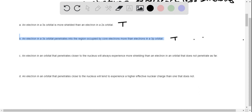Statement three: an electron in an orbital that penetrates closer to the nucleus will always experience more shielding — that's false. We know that electrons further away from the nucleus have more shielding than electrons closer to the nucleus. So if electrons can penetrate closer, they're going to have less shielding.